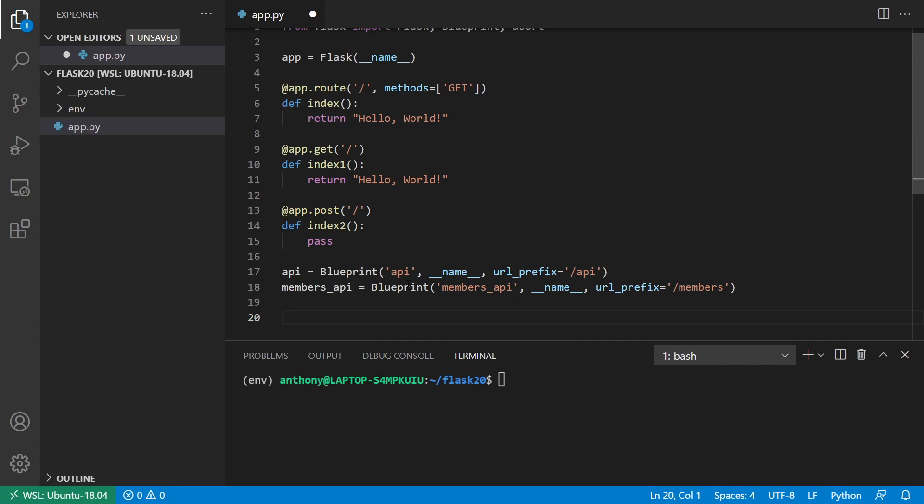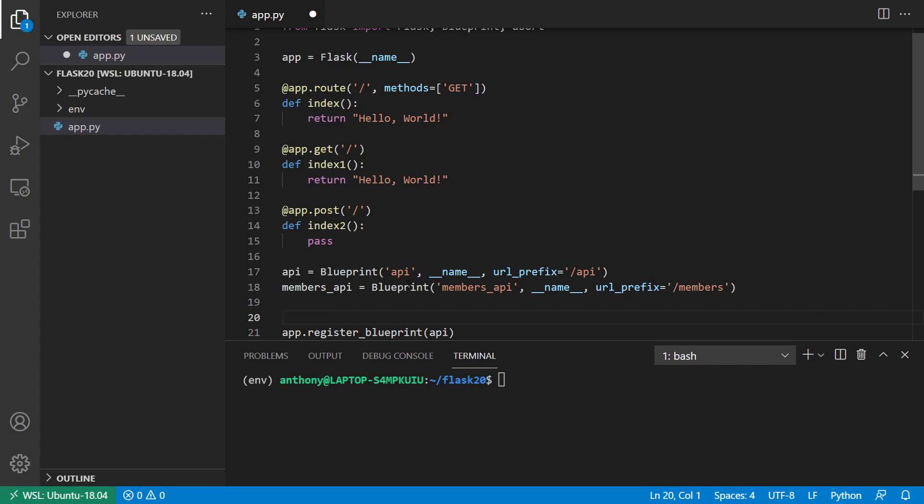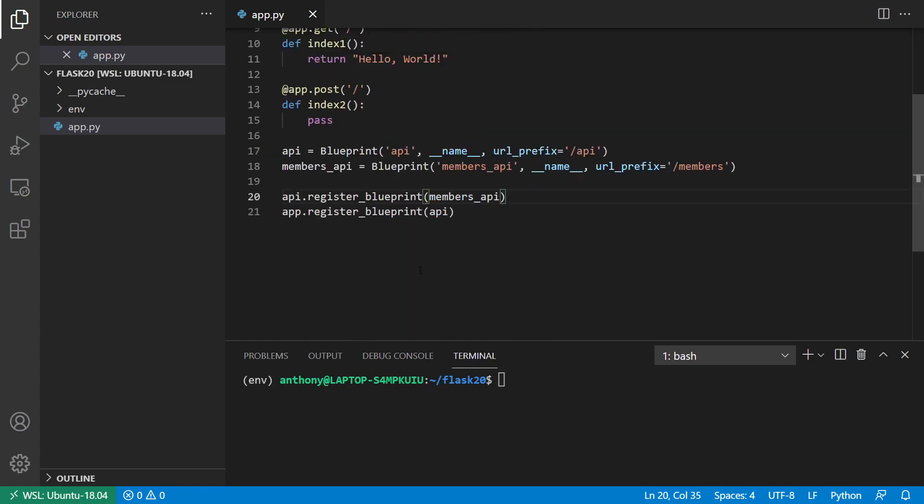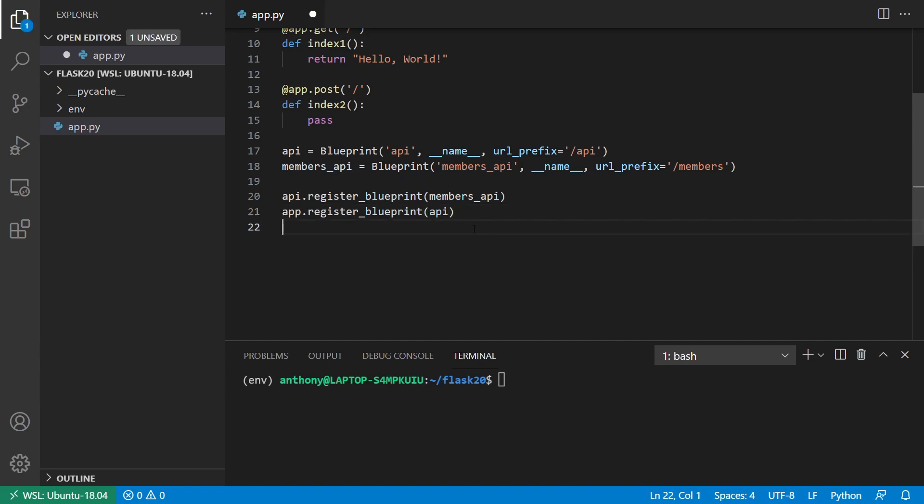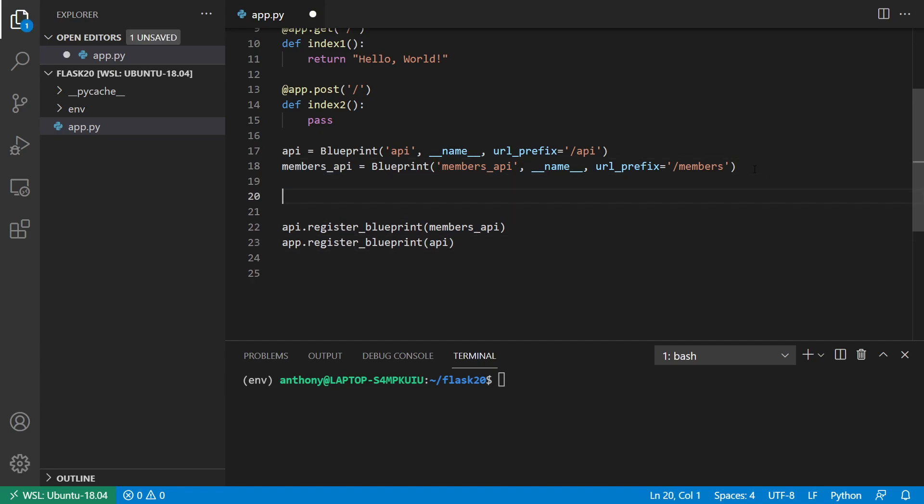So now what I want to do is I want to register the API blueprint on my app. So app.register_blueprint, and then API. But before I do that, I want to register the members_api on the API blueprint, because the members_api is going to be a child to the API blueprint. So API.register_blueprint, members_api. So this should be pretty easy to understand because it's using the same function, the same pattern to do it. But you think about what the parent is in the situation. So of course, the app is going to be the ultimate parent in your app, and everything under that will be children. But the API is a parent to the members_api, and the members_api is a child. So now that I have those, let me declare some error handlers, for example.